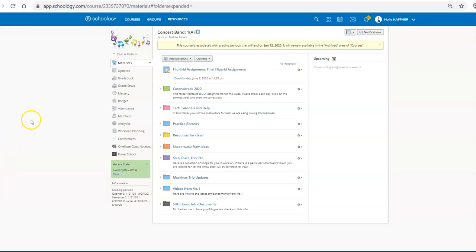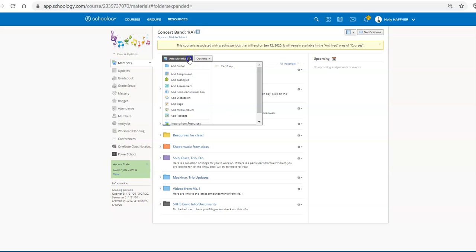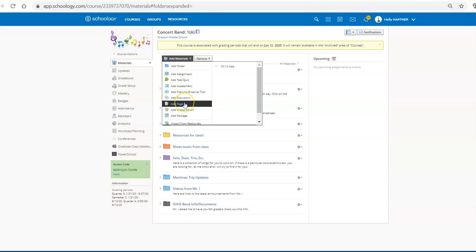So here's an example of one of my classes from last year, and I'm just going to select add materials. Now I have my choice. I can either add this as an assignment or add it as a page. It works either way.